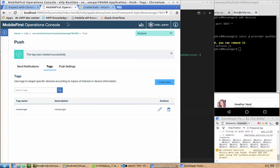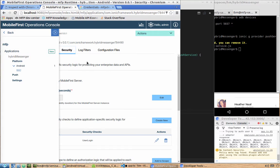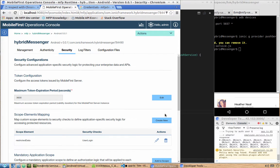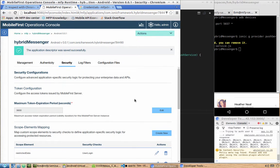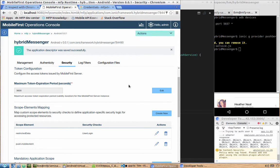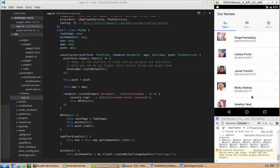One more thing: go to the console, navigate to our application's Security tab, and add a scope element mapping. Add 'push.mobile.client'. We won't do any security check mapping for now — this scope just needs to be defined, otherwise we won't be able to register for push and receive push notifications.